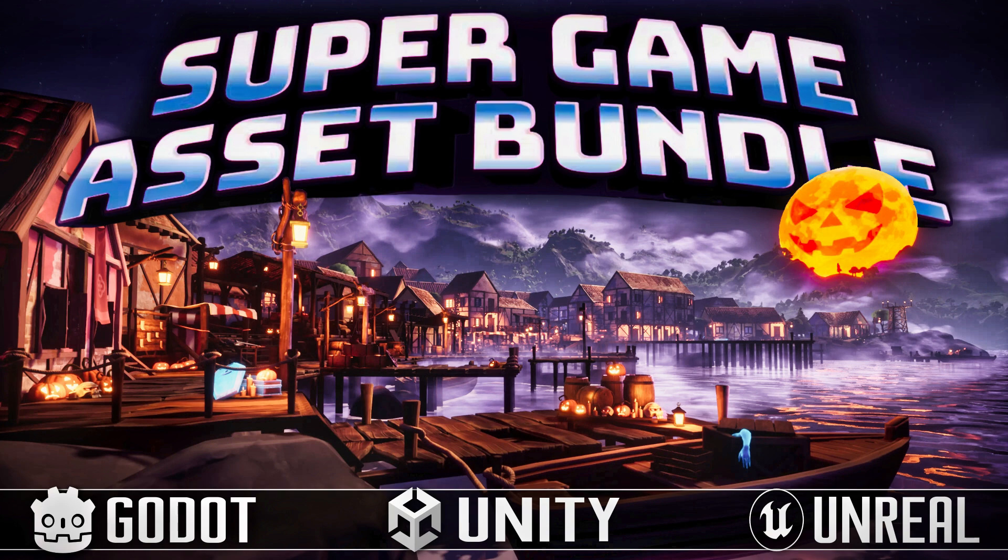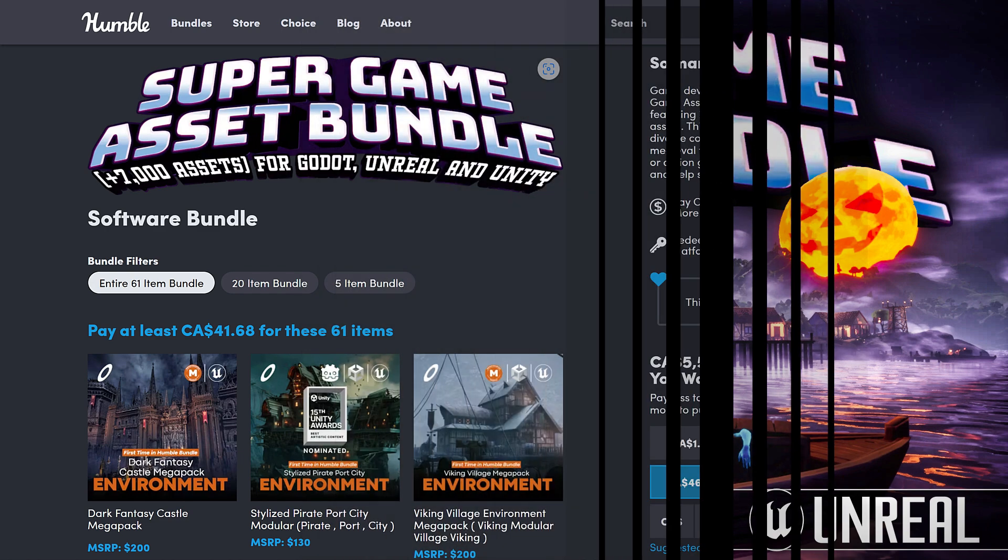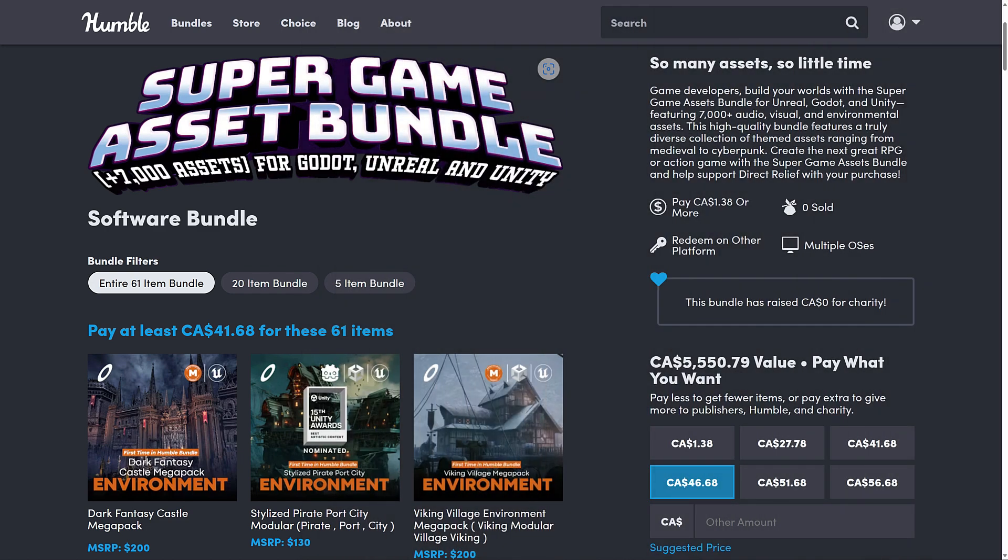Hello ladies and gentlemen, it's Mike here at Game From Scratch and today we have another humble bundle of interest to game developers. The cool thing about this one is it's for Unreal, Unity, and the Godot game engine.